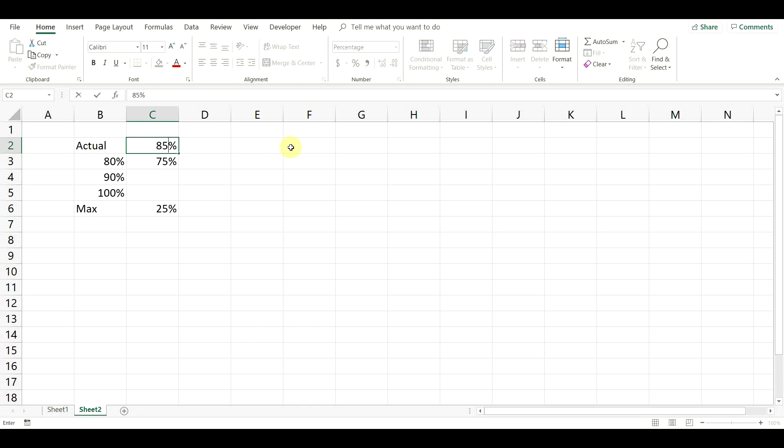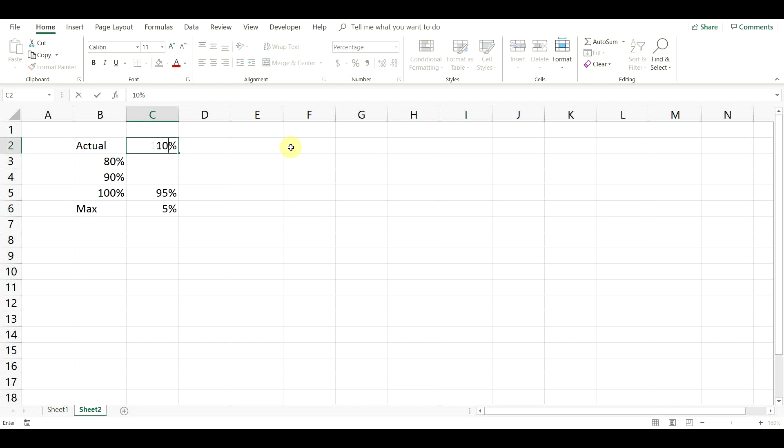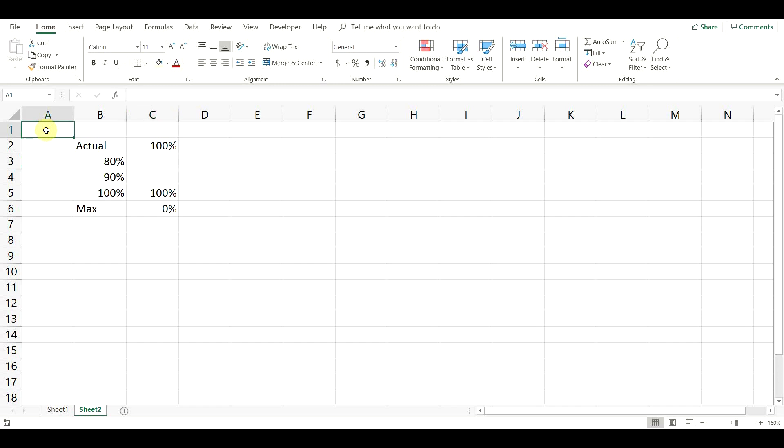Now let's have a quick test to see if everything is working correctly. Perfect, the actual result is displayed in the correct group. Now our data is completed and we are ready to add the chart.